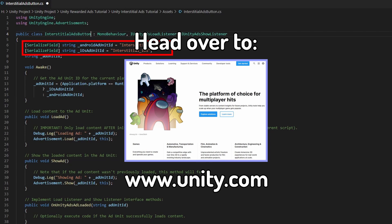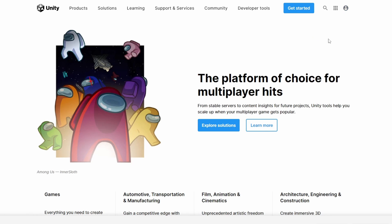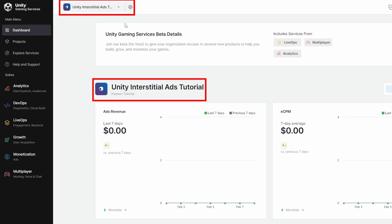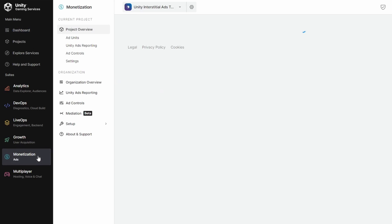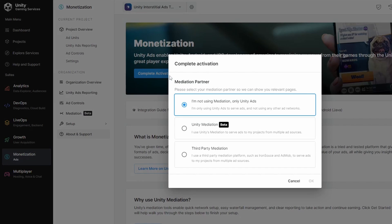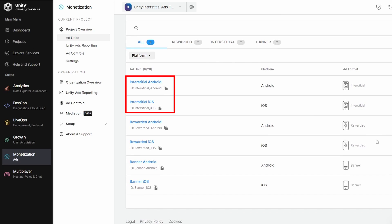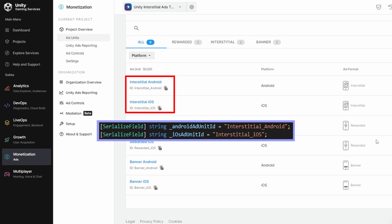Let's head over to unity.com — sign in to your Unity account, click the nine-square icon, and head over to Dashboard. Make sure the correct project is selected and head over to Monetization. Click on the Complete Activation button, select the first option — only Unity Ads, no mediation — and click OK. Once done, there should be six ad units. Take a look at the first and second ad unit — you should see their IDs named as Interstitial_android and Interstitial_ios. This step is extremely important, so do complete the Unity Ads activation. Do not change any of the ad unit IDs, as we need them named exactly the same as in our script.